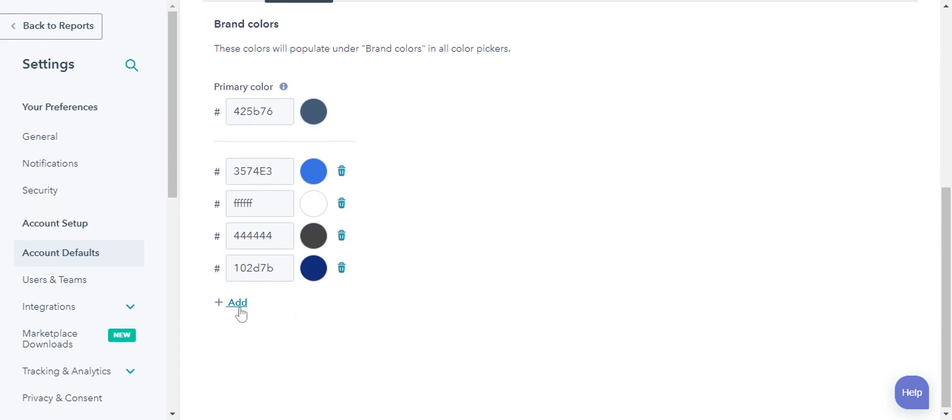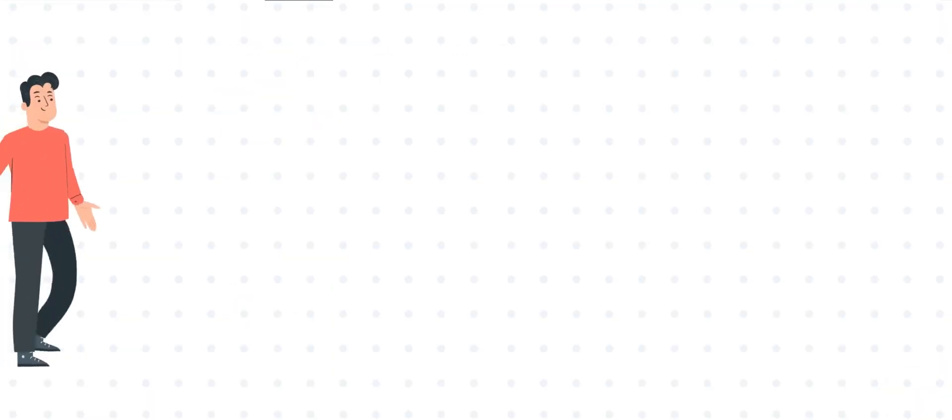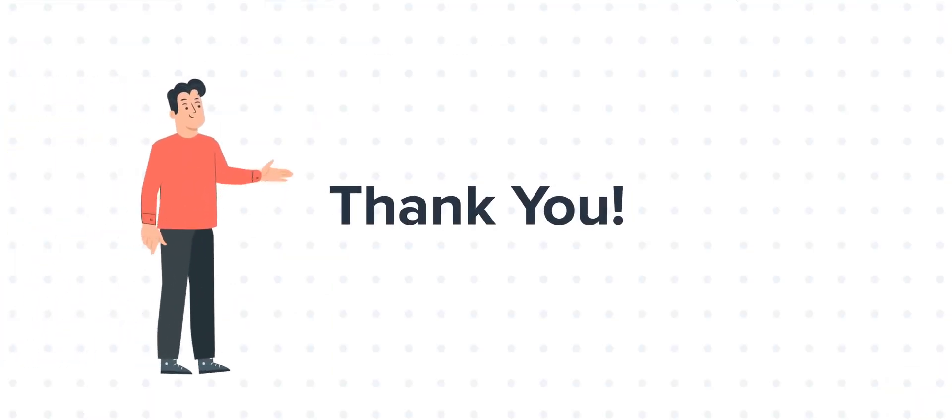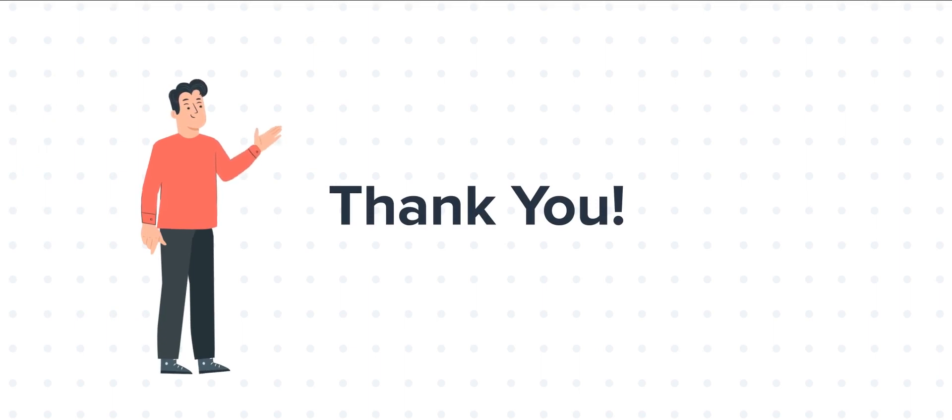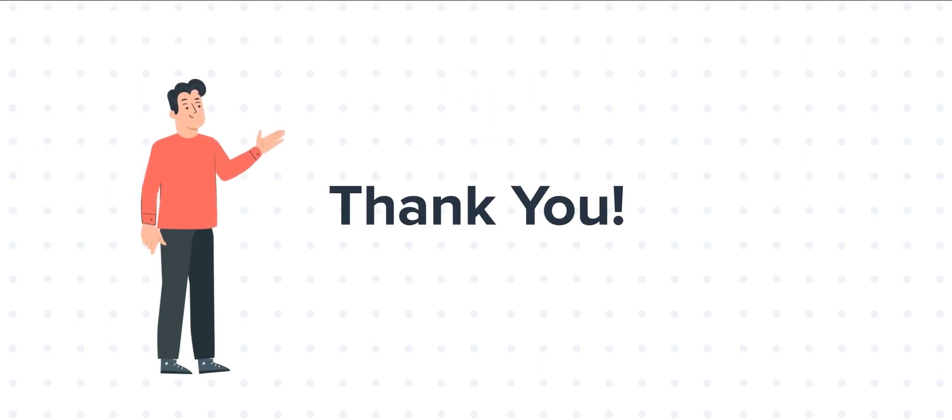And this is how you can customize your brand kit in HubSpot. Feel free to ask any questions in the comment section, and we will be happy to answer.